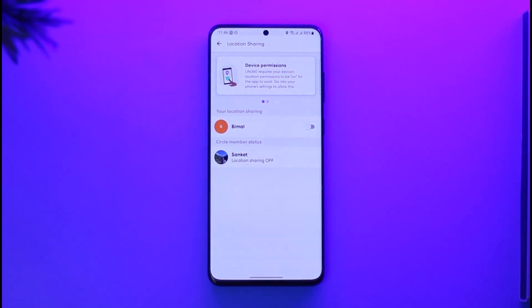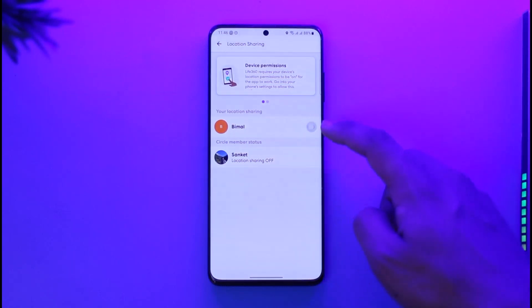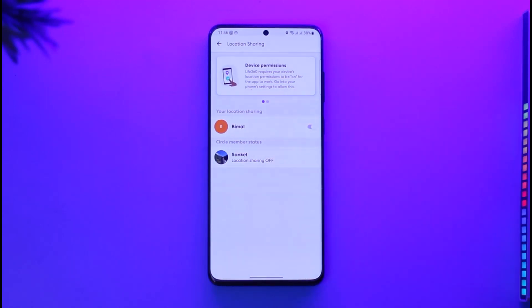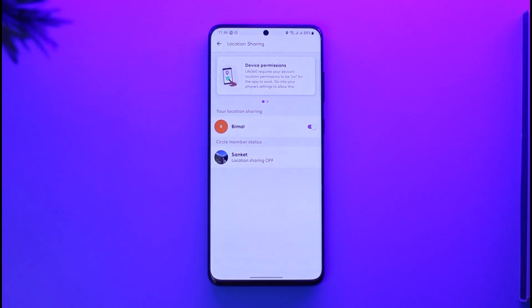Since the toggle is turned off, that means I have paused my location. So if I want to unpause it, I just have to turn on the toggle until it turns purple, and my location will get successfully unpaused. This way you'll be able to unpause your Life360 location.